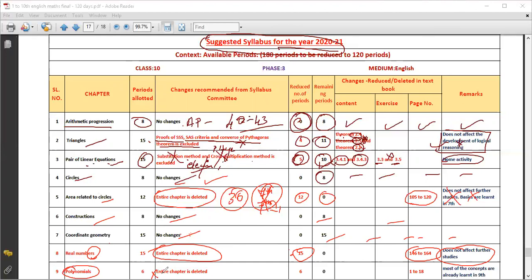Polynomials are completely deleted — page numbers 1 to 18 in Part 2 are removed. Most of the concepts in Polynomials are already learned in 9th standard. Most of the problems, including the factorization method problems, were already covered there.